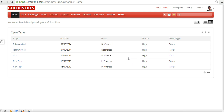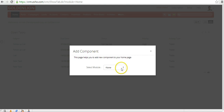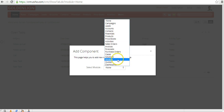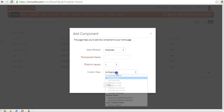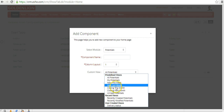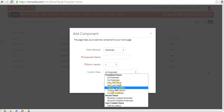To add additional components, click the 'Add Component' button. The system will offer you a selection of modules from Zoho CRM — all modules except the reports module are displayed. You can choose any module; for example, if you want to see deals closing this month, choose the Potentials module. It will then show all views created for that module, including predefined and user-created views.